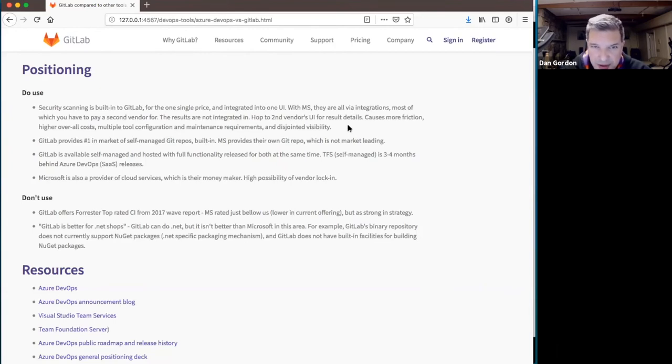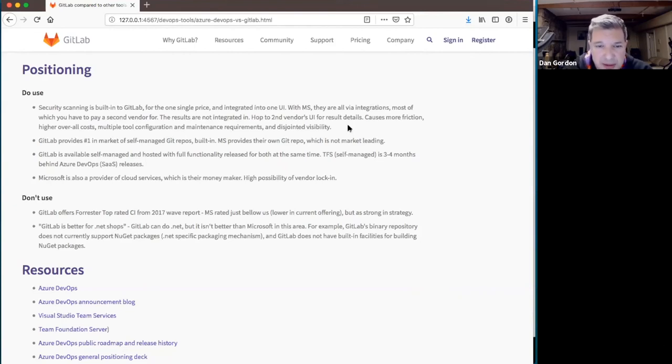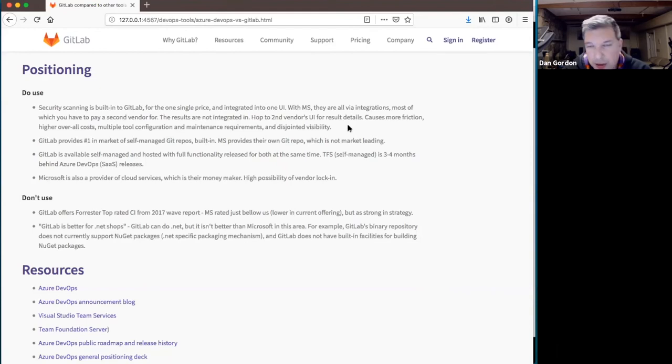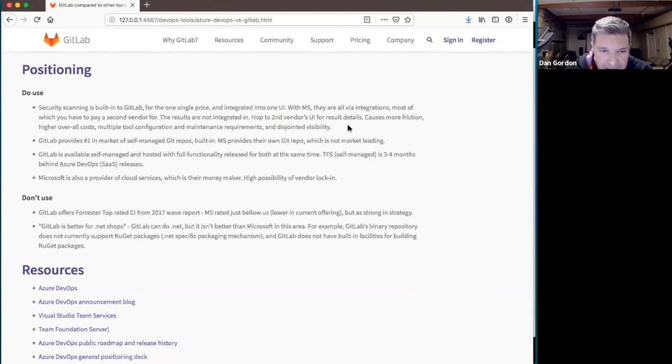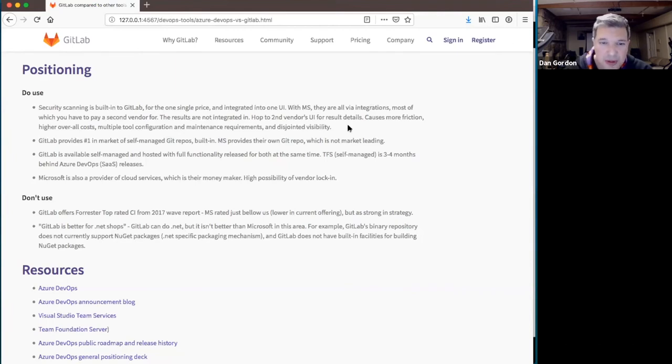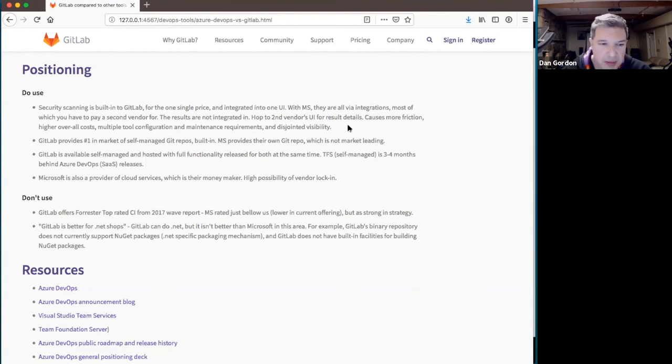We are the number one in market of self-managed Git repos, right? We're two thirds of the self-managed market. Their Git repo isn't really leading in any sense. So we have that built in. Our self-managed and hosted versions come full functionality, equivalent functionality on the release dates.